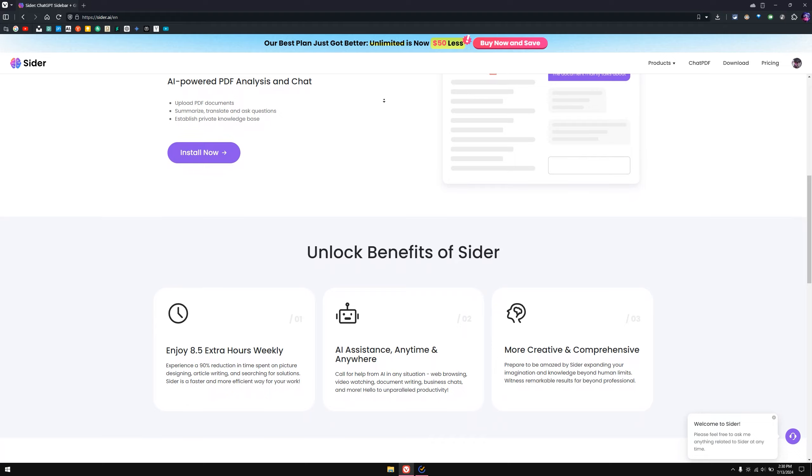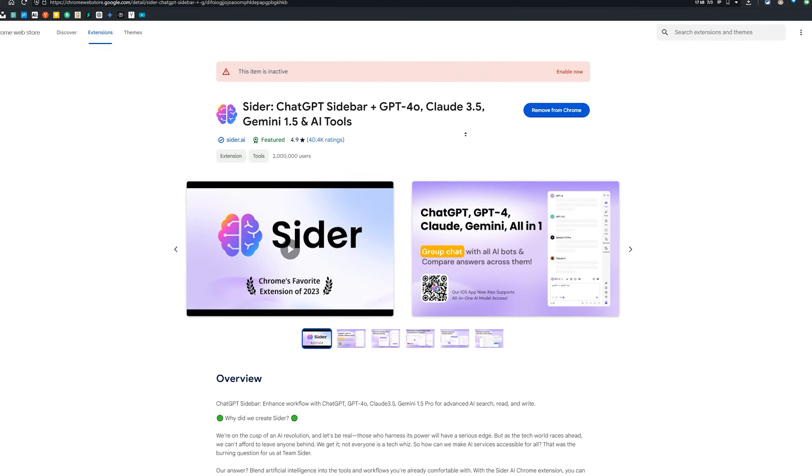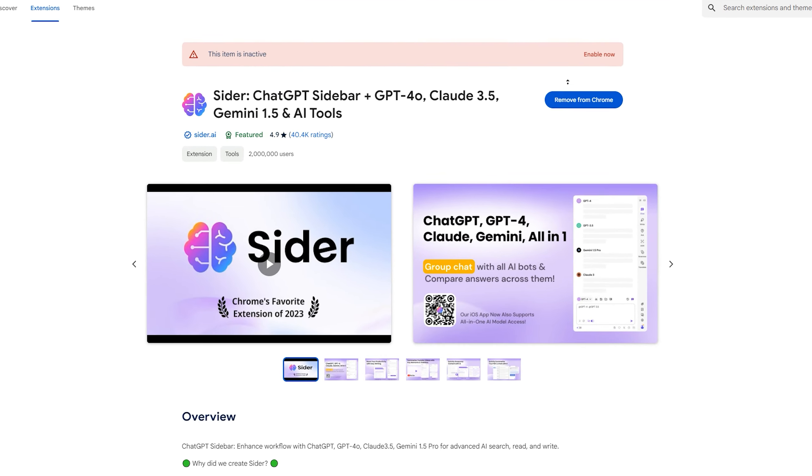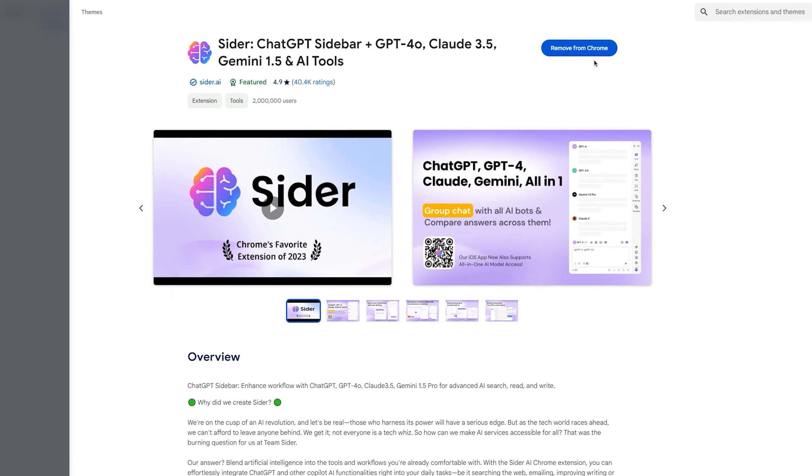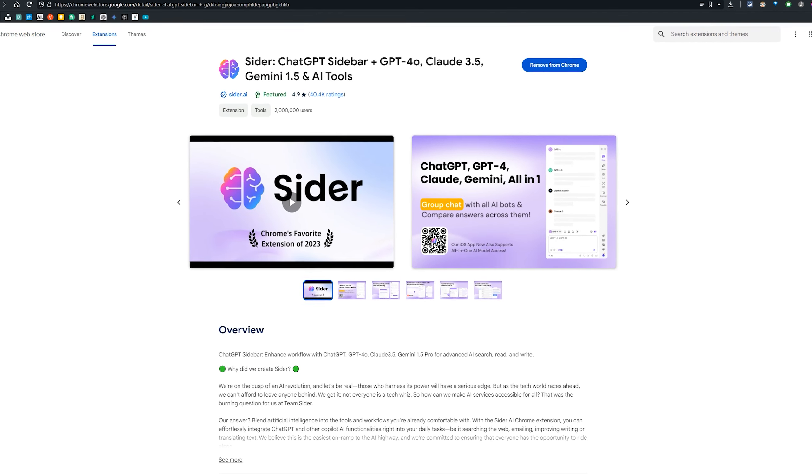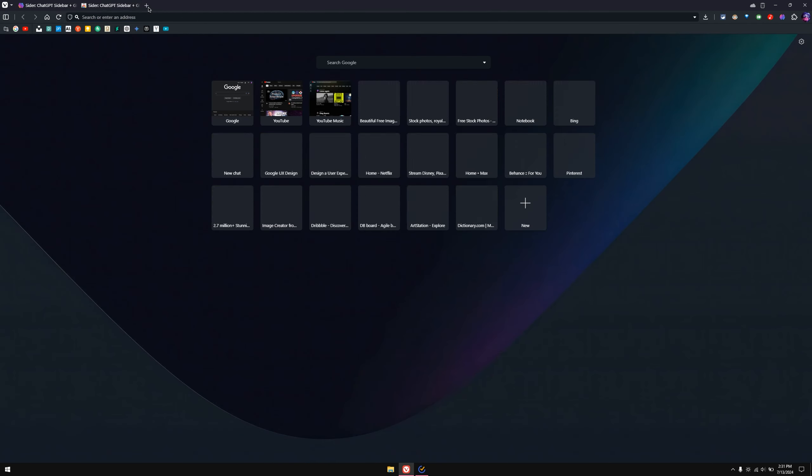When you add this extension—I have already added it to my browser—you simply enable it here. Once you enable this, you can then go to any search engine, for example, if I go to Google.